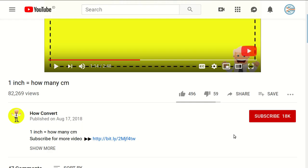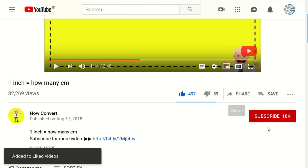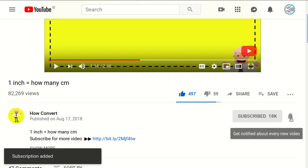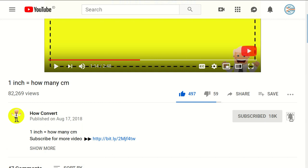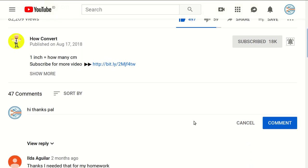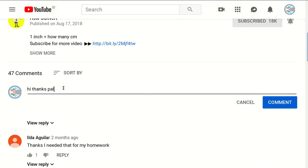Thank you so much for being part of this video. If you find this video is really helpful, support us by clicking on this like button and share it to your friend. And of course you need to subscribe on this channel by clicking the subscribe button and don't forget to click on this ring button to get notified for every video we upload on YouTube. And if you have any question or you want to just say thanks to us, just click on this comment section.